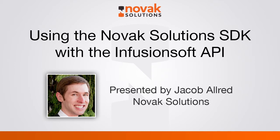At Novak Solutions, we've developed a new and improved SDK. It's also completely free and powerful. We're going to show you today how to use it to get contacts into Infusionsoft. Before we get started though, I'd like to go over some of the benefits of the SDK.